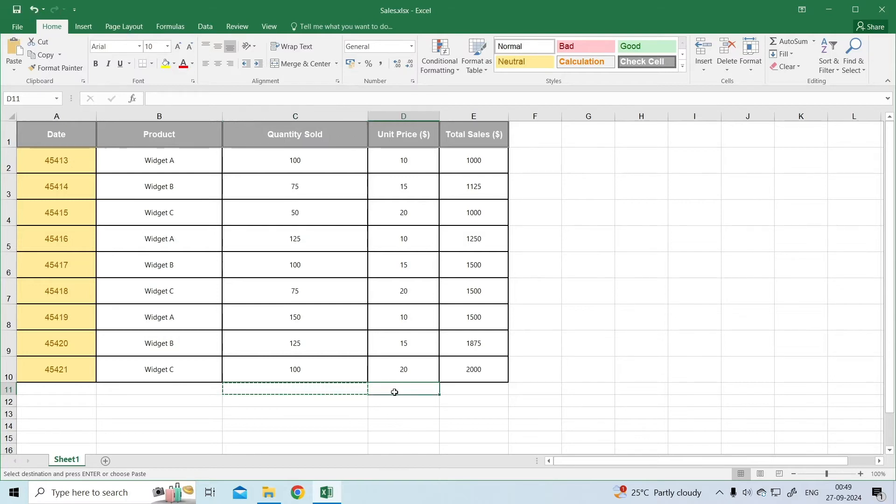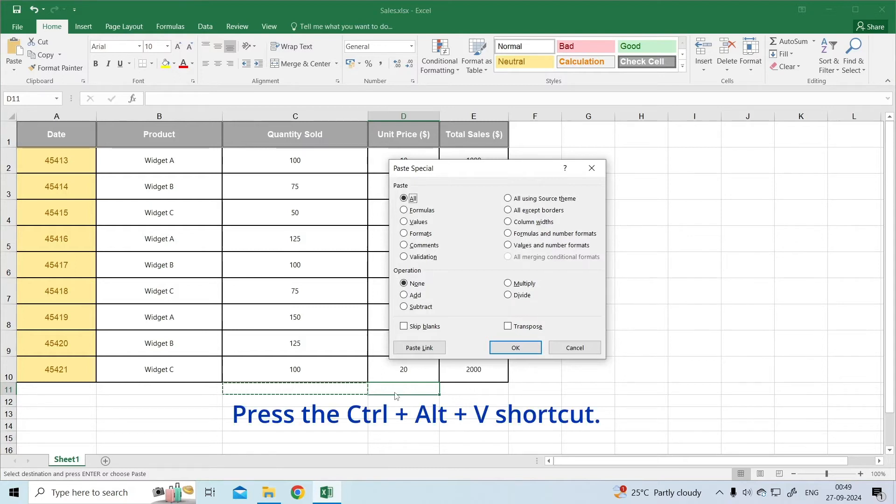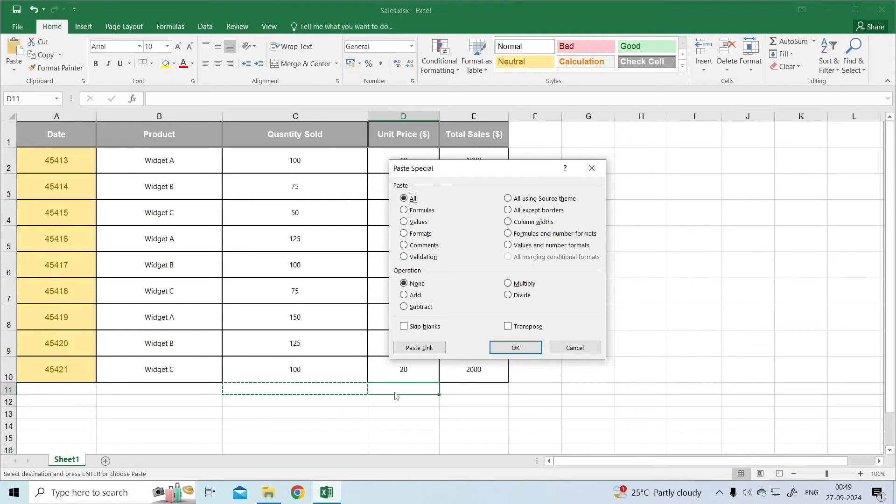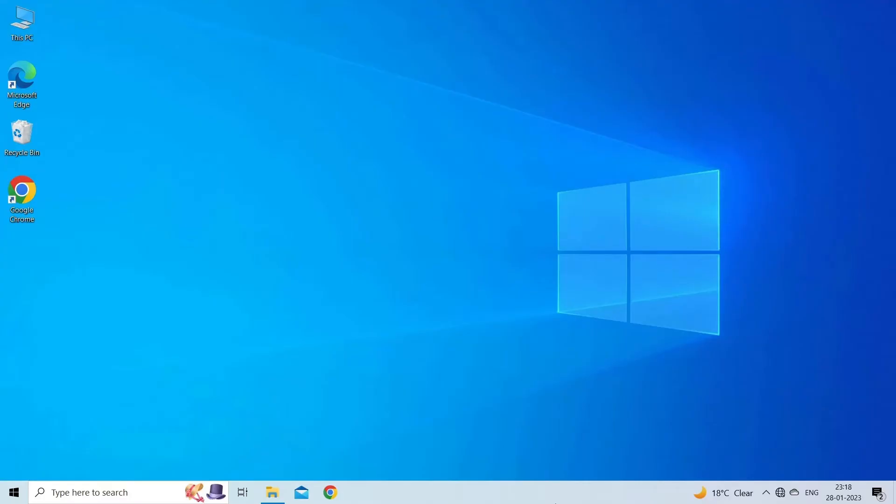Select the cells you want to convert to numbers, right-click, and then click Paste Special. Alternatively, press the Ctrl plus Alt plus V shortcut. In the Paste Special dialog box, select Values in the Paste section, and add in the Operations section. Click OK. If done correctly, the problem will be successfully solved.